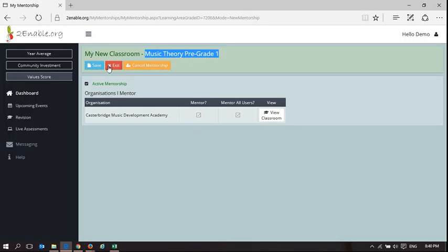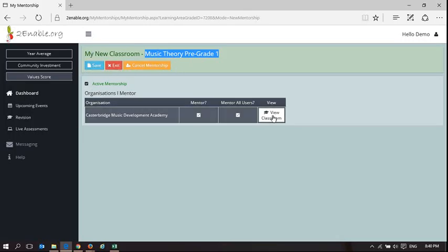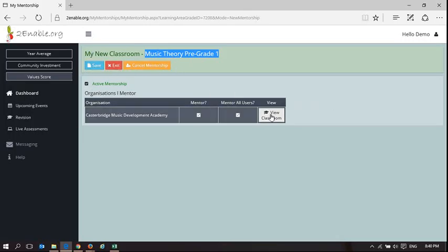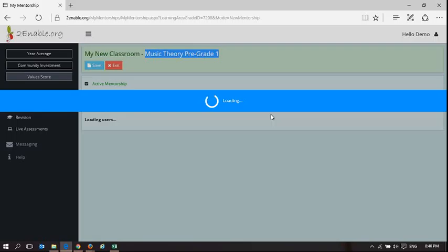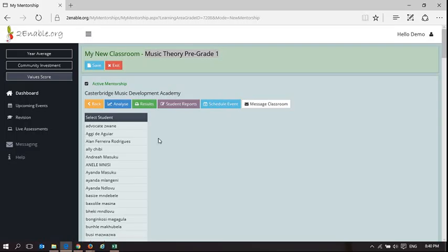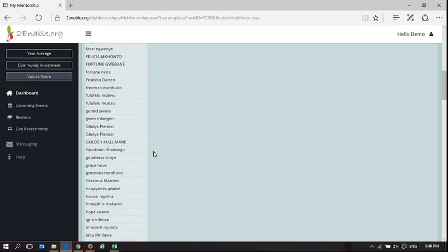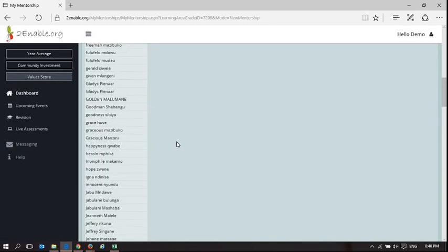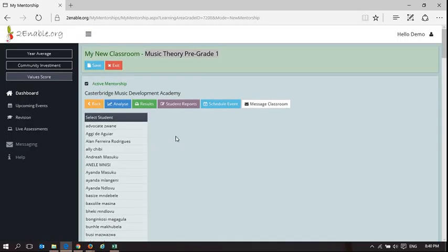When you have saved your changes you are able to view your classroom. So now when I go to view my classroom you'll notice that I've got a lot more users that I'm mentoring. Before I only had a handful of users. And now I have many, many more.